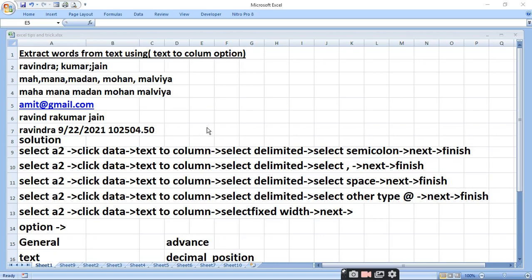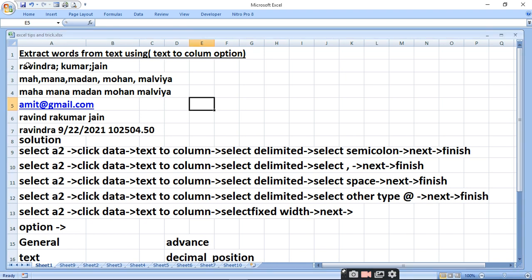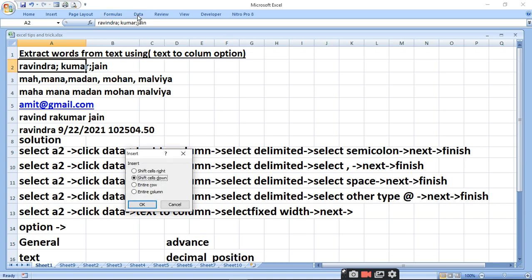I am going to tell you how to extract the word from the text using text to column option in a different column. First of all, you select the text from which you want to extract the word, then press Data.